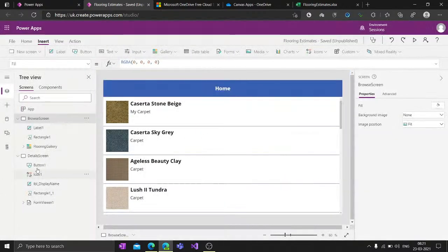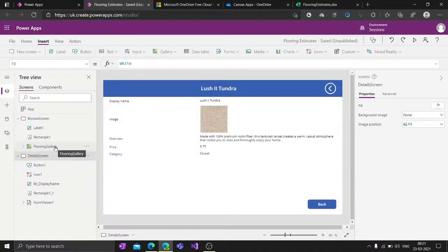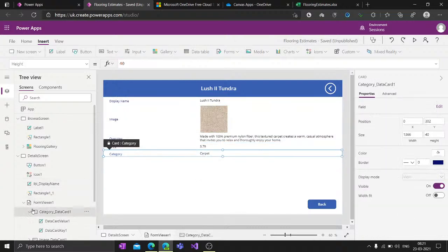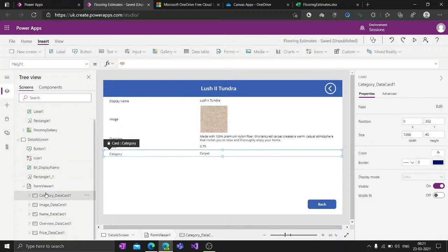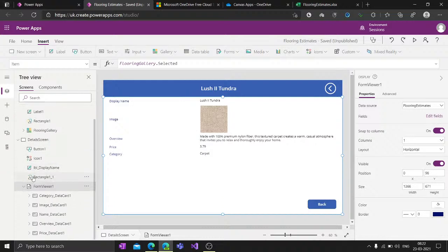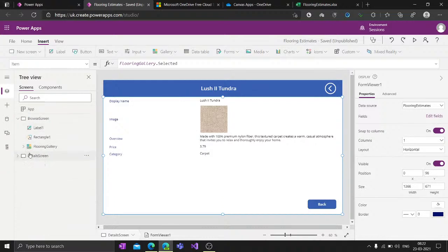You can also add screen transition animations to the Back() function - for example: Back(ScreenTransition.Cover). If I play the app and navigate between screens, it transitions beautifully. You can achieve everything with forms, or build your own cards without using forms at all - that will be covered in an upcoming session.